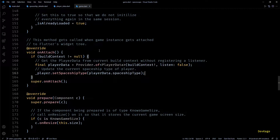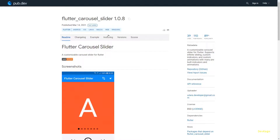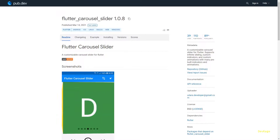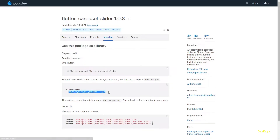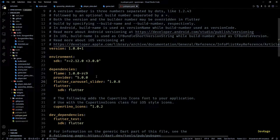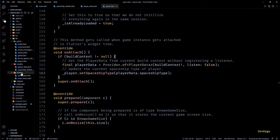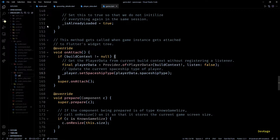So in this video I'm going to add a new page from where players can actually select their spaceship. For this new page I'll need a carousel slider, so I'll head over to the pub.dev page of flutter_carousel_slider, copy the dependency, and add it to my pubspec. Now let's start by adding a new file under screens for this new page — I'll name it select_spaceship.dart.